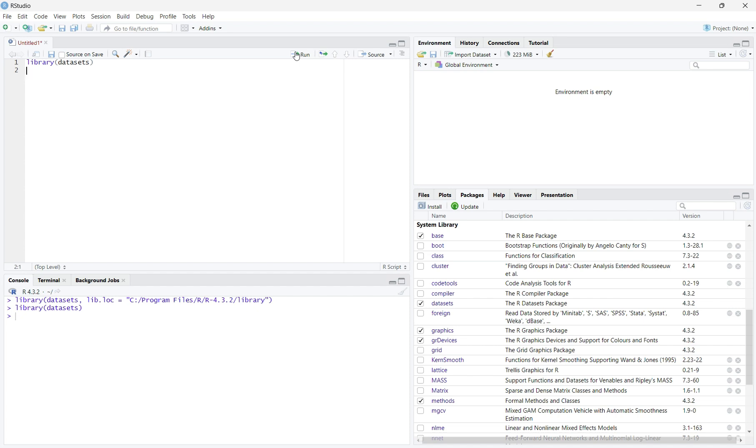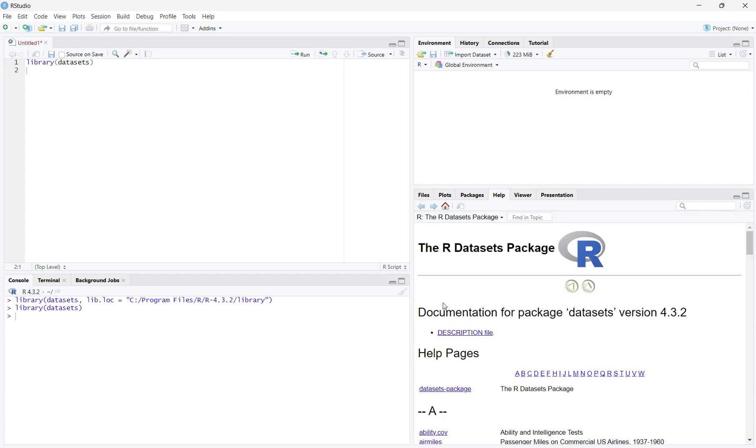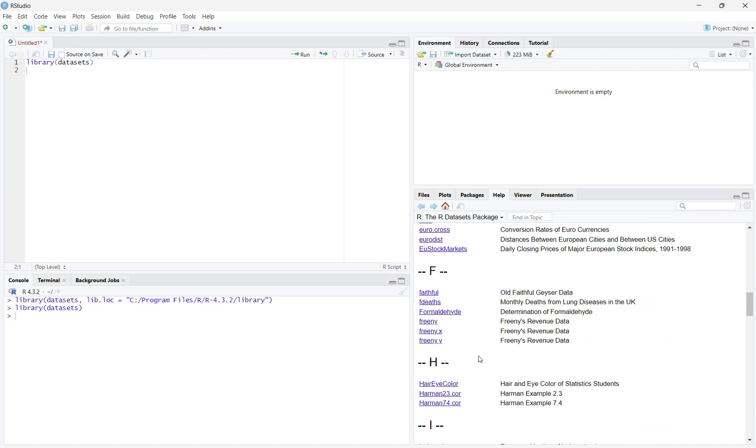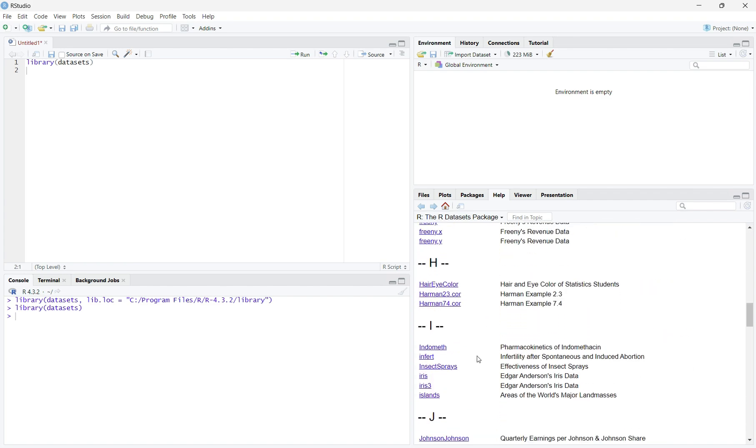Within the Packages menu, you can also click on datasets and it will give you all of the available datasets you can use in the package. It is listed in alphabetical order. For this demonstration, we will be using the iris dataset, shown here.